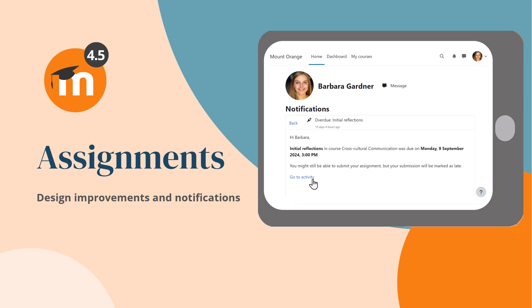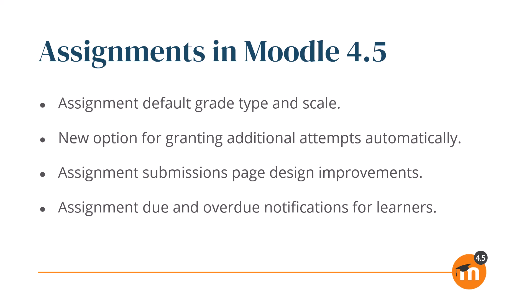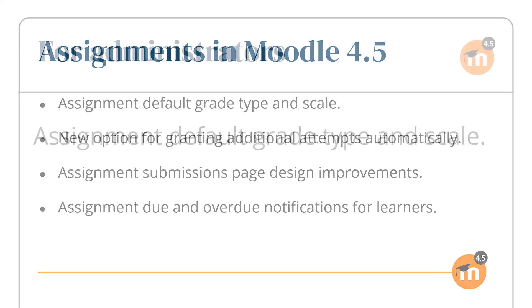Assignment improvements in Moodle 4.5. Moodle 4.5 brings a number of assignment improvements. These include the option for admins to set a default grade type, layout and other design improvements to the assignment submissions page, and notifications for learners of when an assignment is due or overdue.